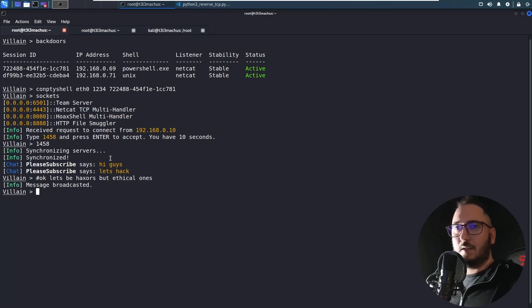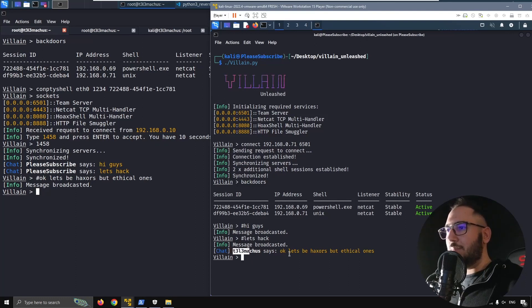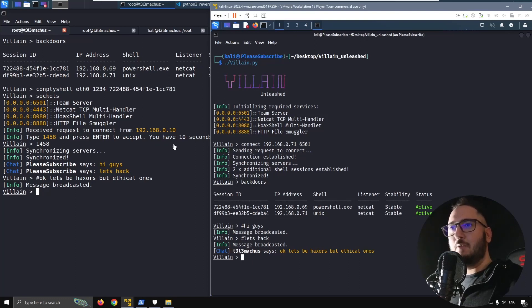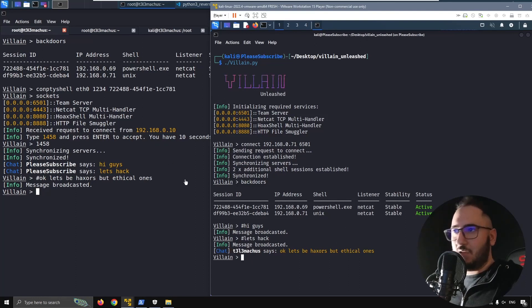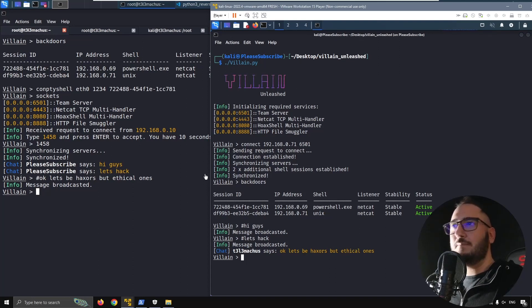Okay, so don't be bad. Don't be evil. So Delemma who says okay, let's be hackers but ethical ones. And this is another new thing in Villain Unleashed. You can just send messages this way.